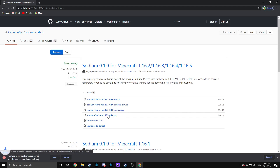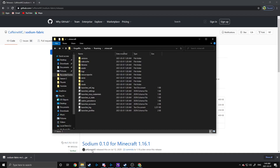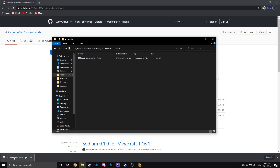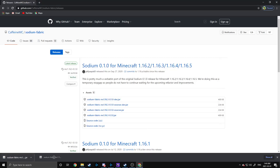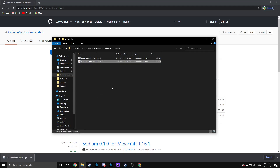So we're going to install that. Once again, like we did with the Fabric installer, we're going to open up our .minecraft and our mods folder, and we're just going to drag this file into the mods folder. And that is all you need to do to install Sodium.